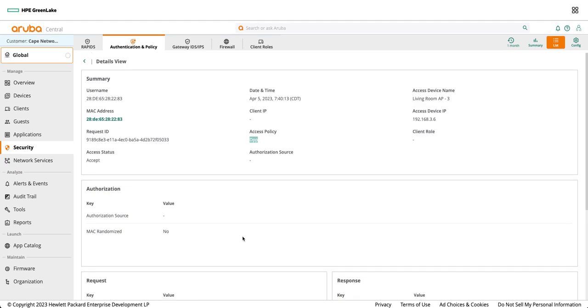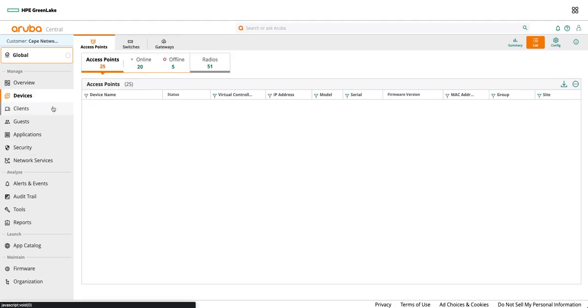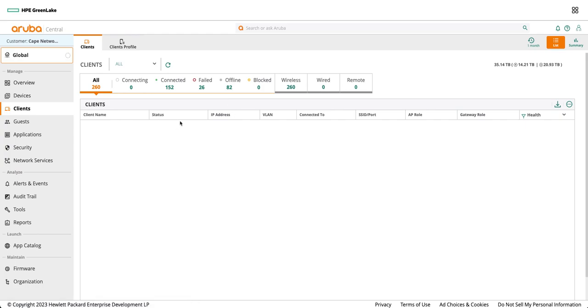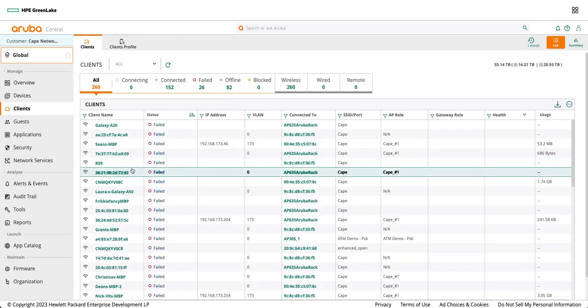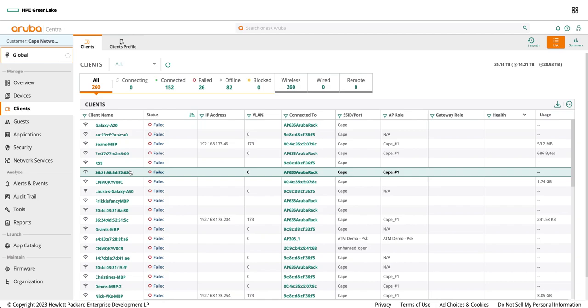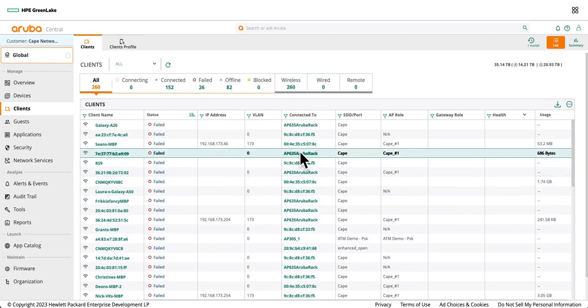Also there is one more thing to verify or validate those sensors are talking to the cloud using DPP enabled SSID. Go into the clients and search for that sensor using either a host name or an IP address.